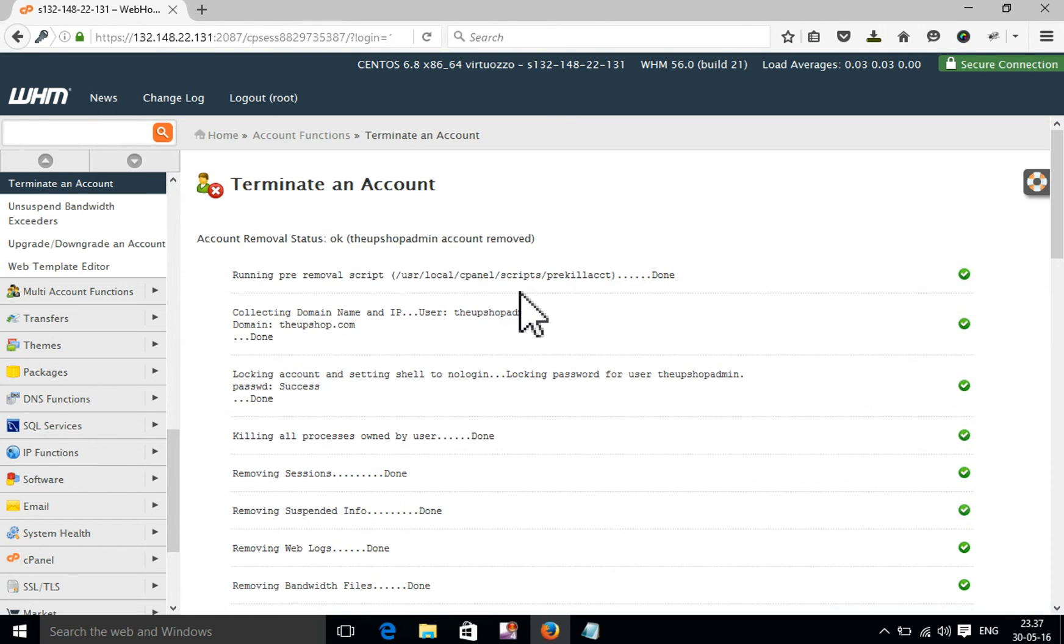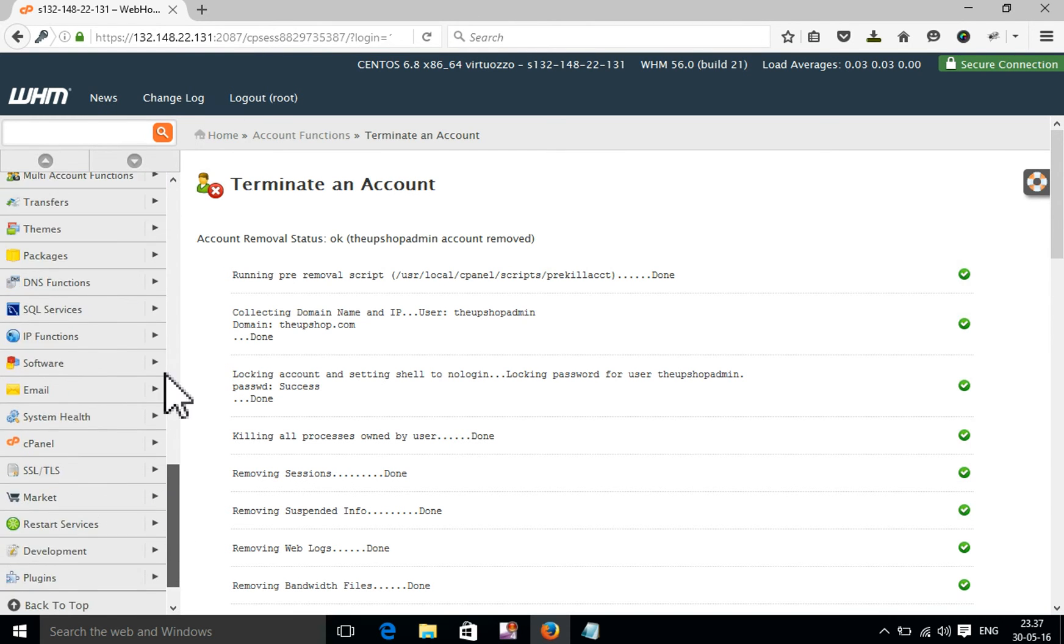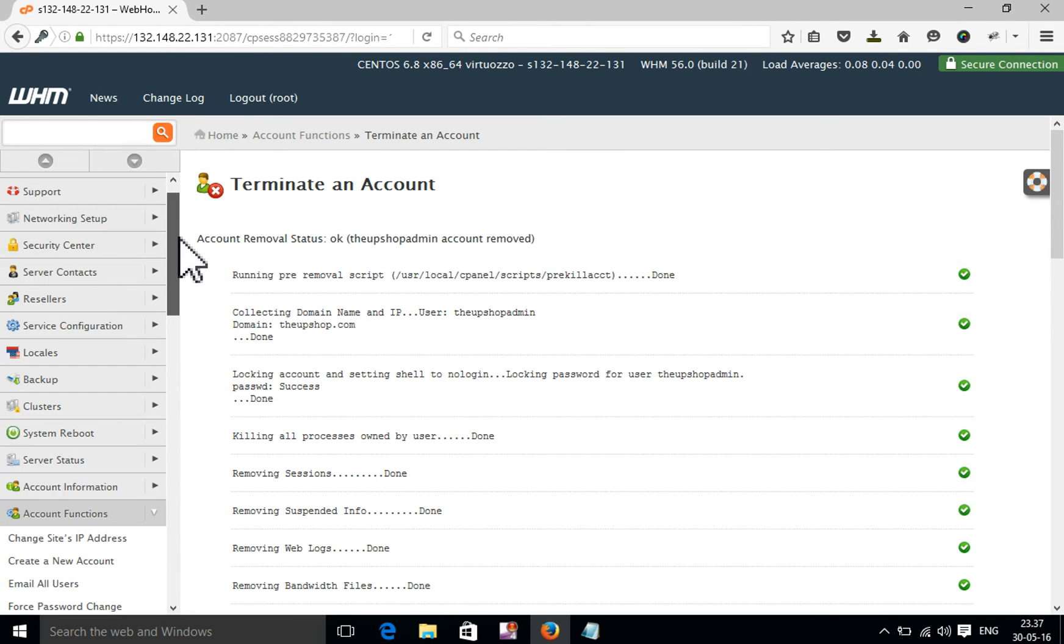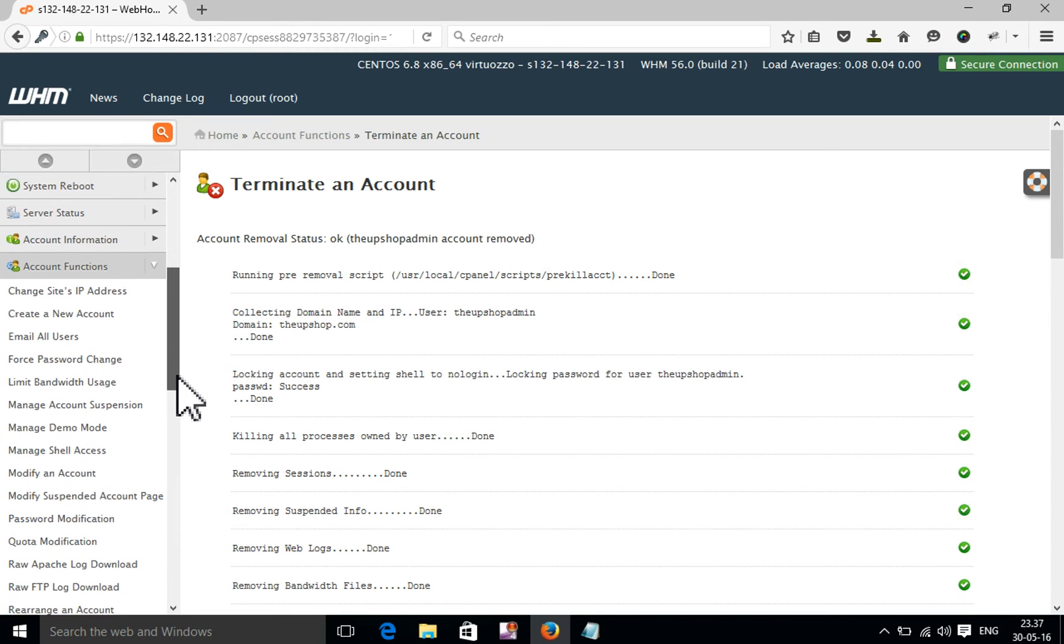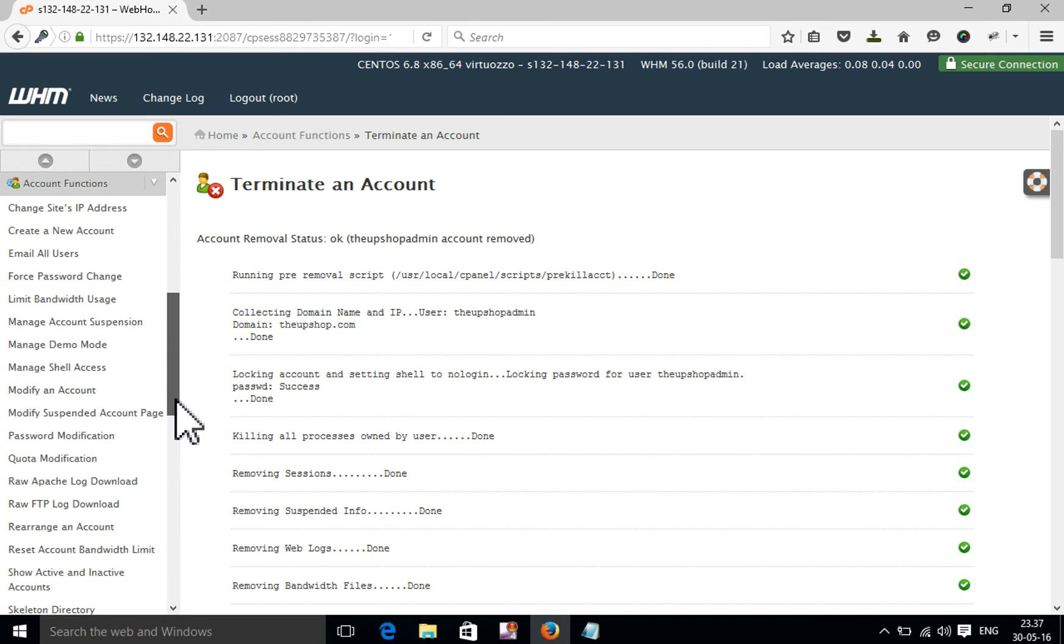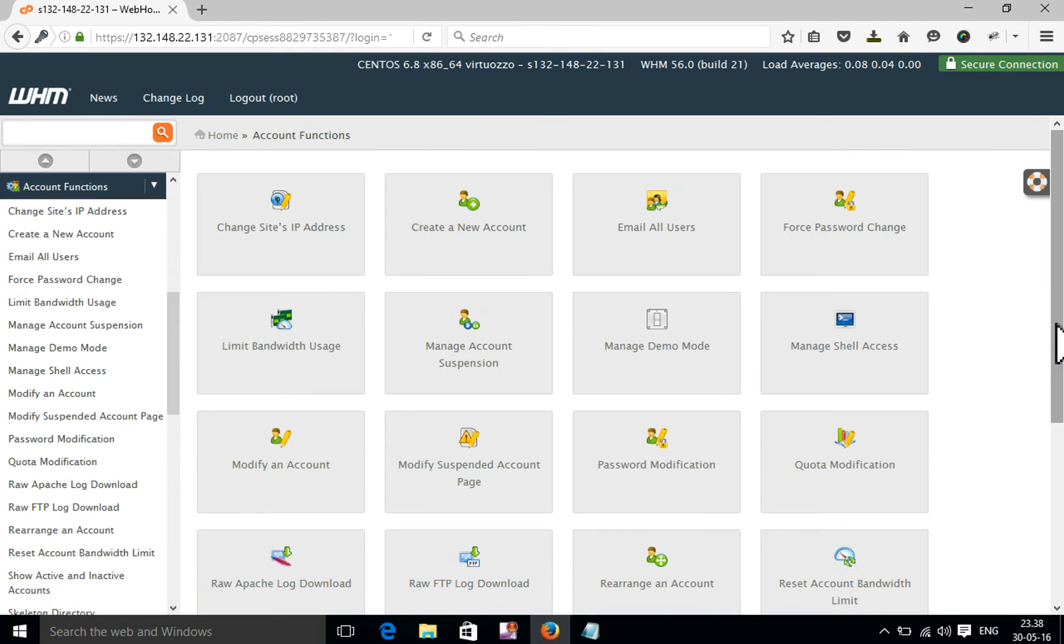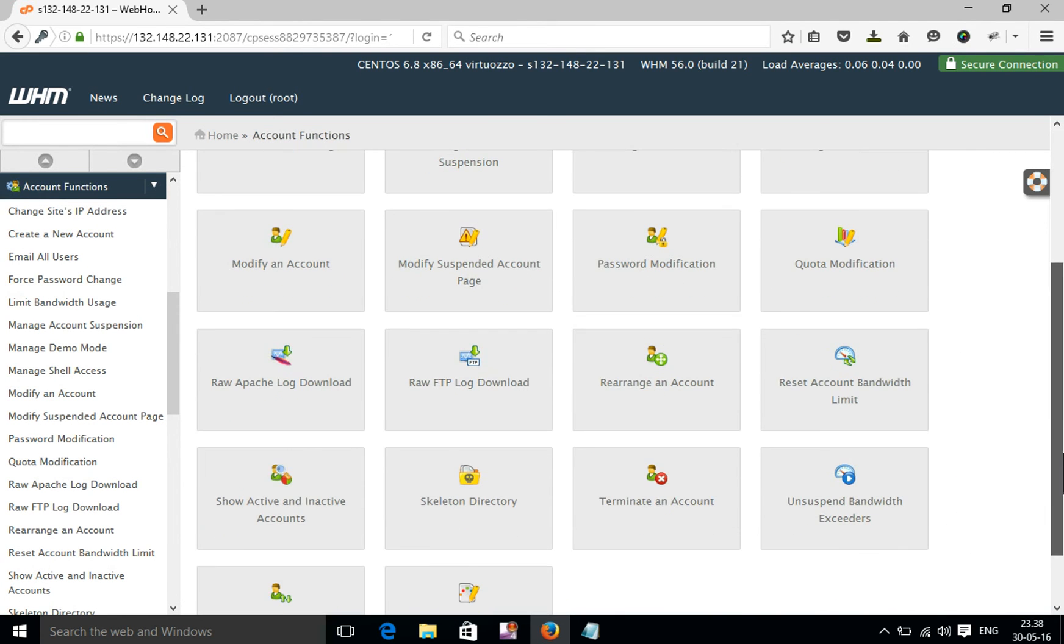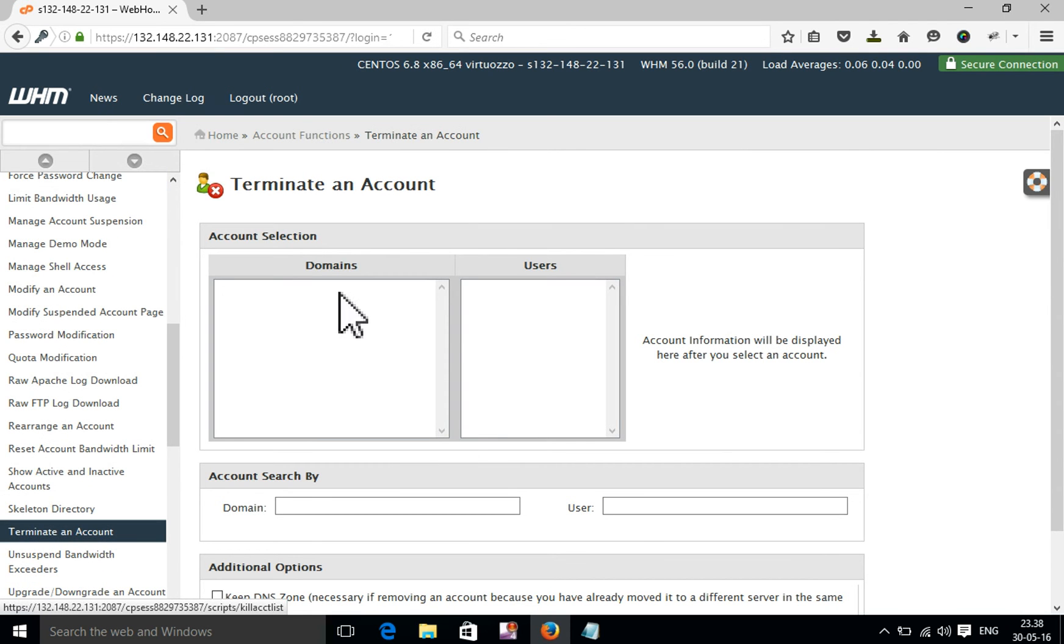OK, so your cPanel is completely deleted. Now I'm going to check that the cPanel is completely deleted or not. OK, here, so this is totally blank.